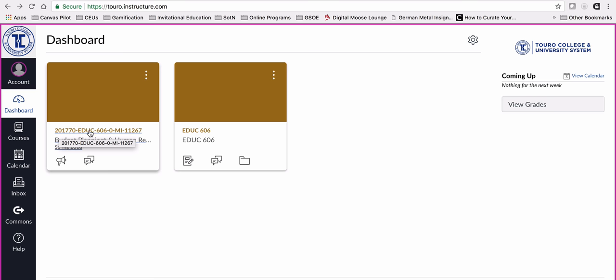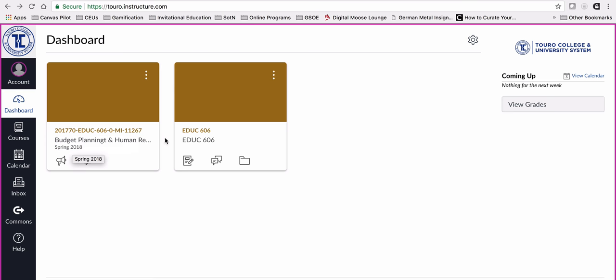Then you can see the course code here, then the program code, and then the CRN number, the course reference number. As you can see underneath, it actually has Spring 2018 there.